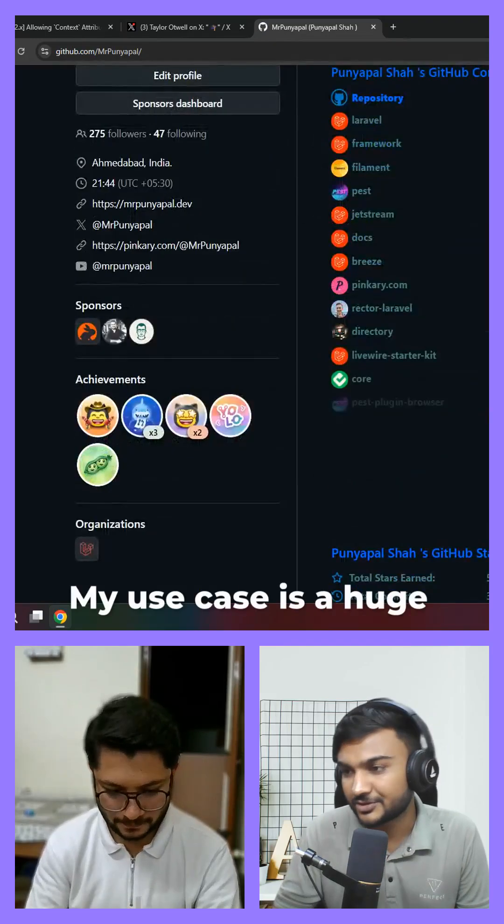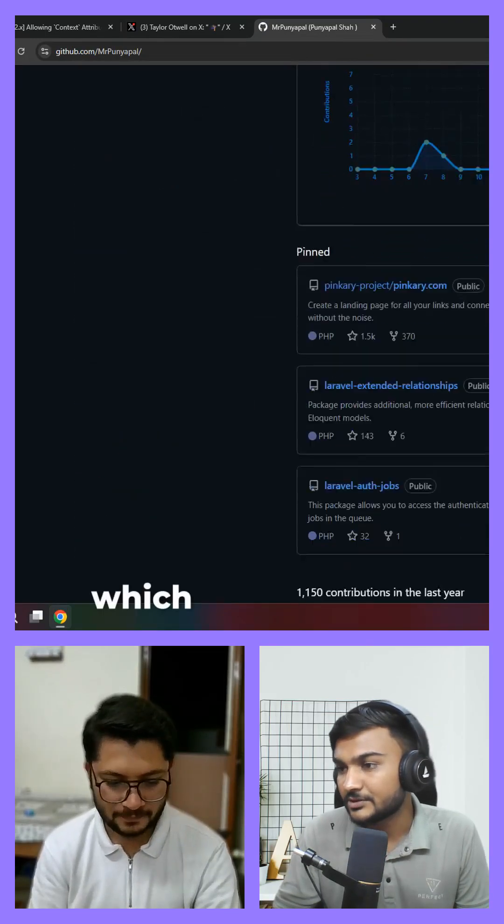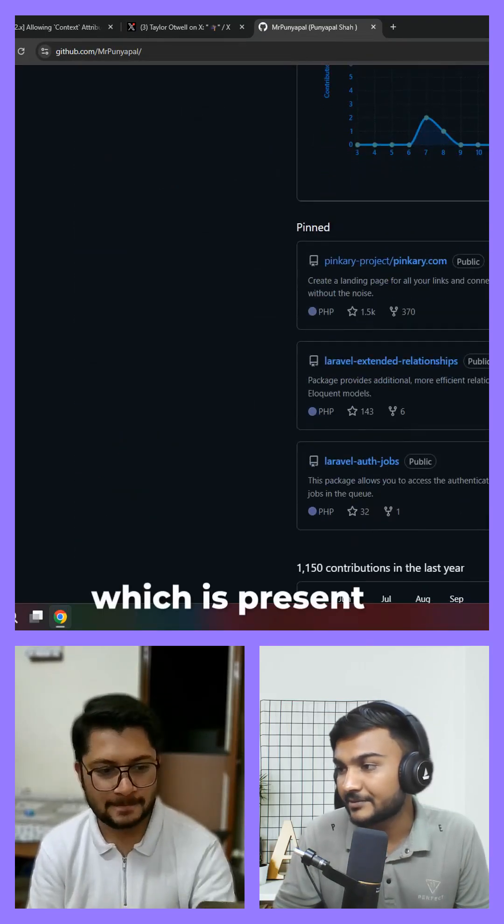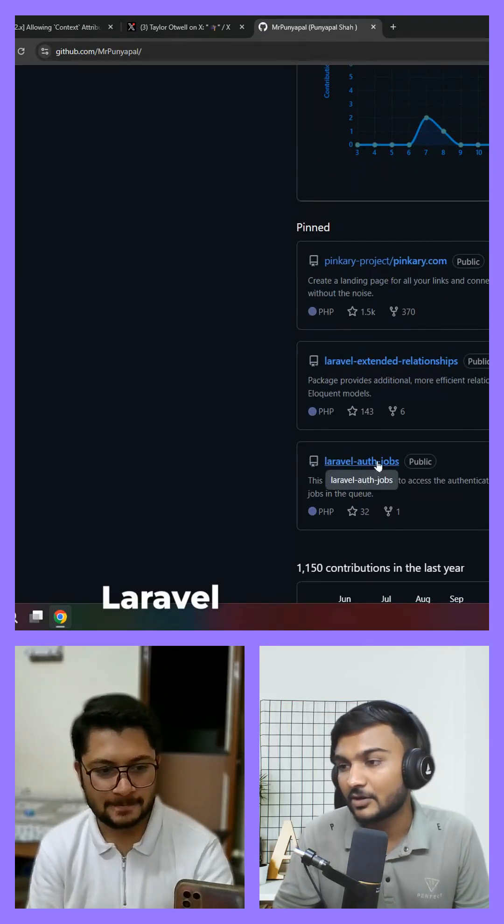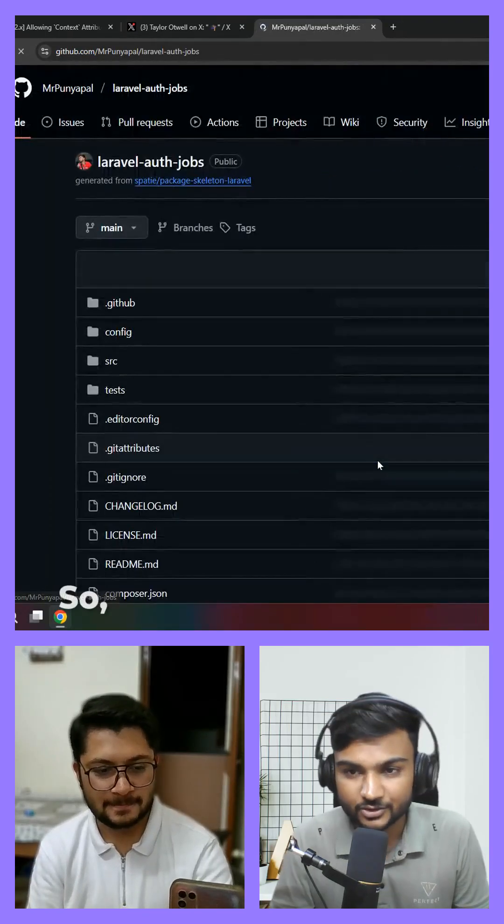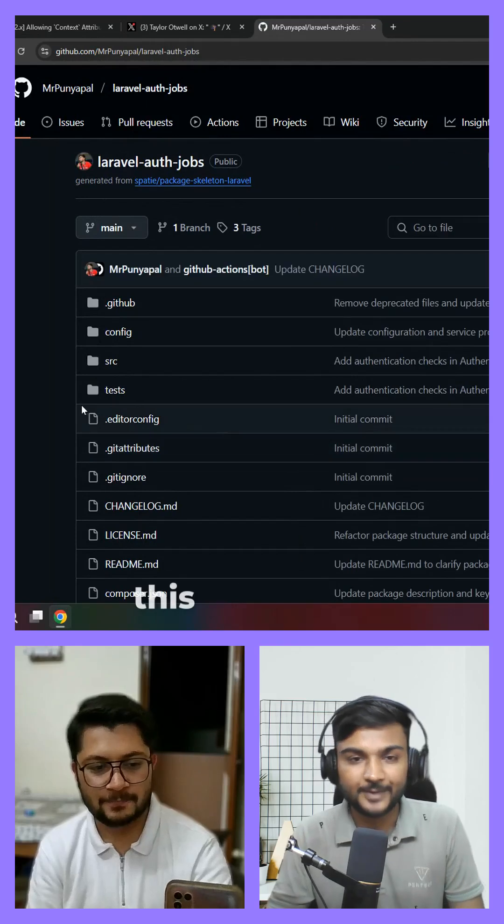My use case is a huge stuff which is present in Laravel auth jobs. So do you know about this package?